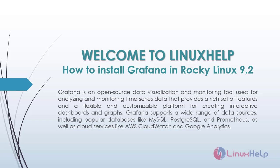Grafana is an open source data visualization and monitoring tool used for analyzing and monitoring time series data that provides a rich set of features and a flexible and customizable platform for creating interactive dashboards and graphs.